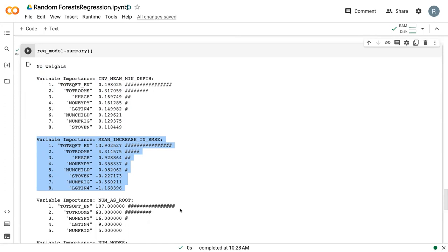So this means as we shuffle the data set one variable at a time, we see how much did our error increase after we shuffled that data because we've broken that relationship. The higher the increase in error, the more important that relationship is to our model.